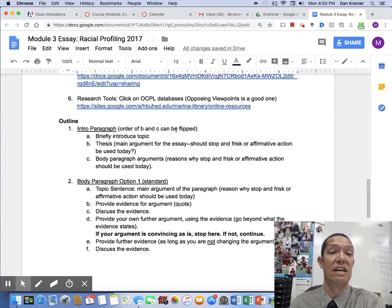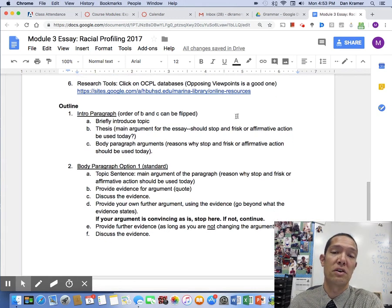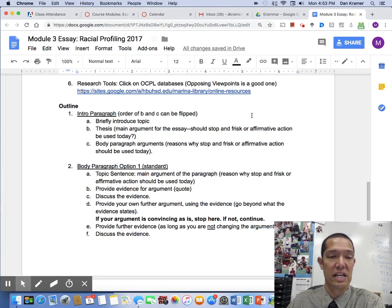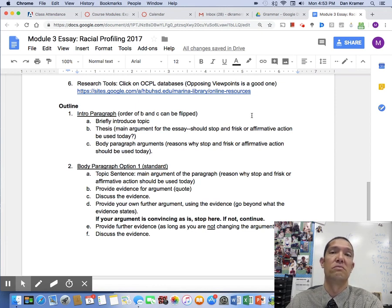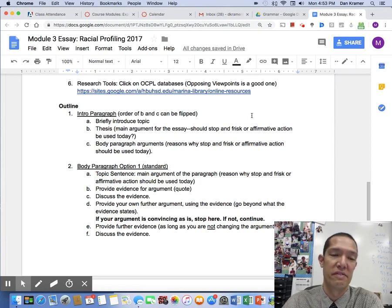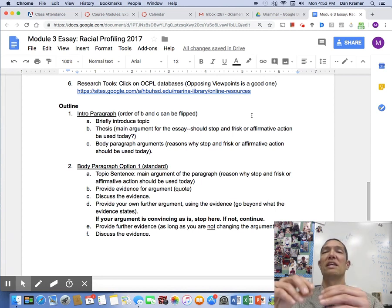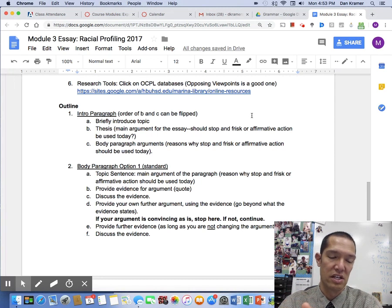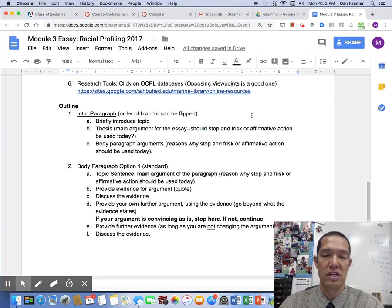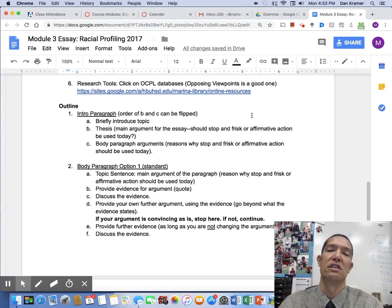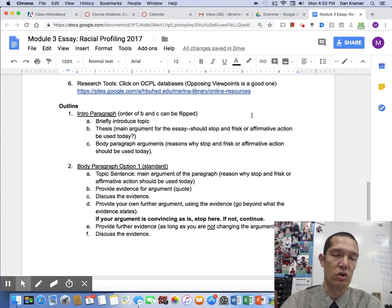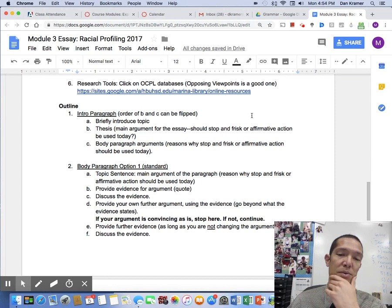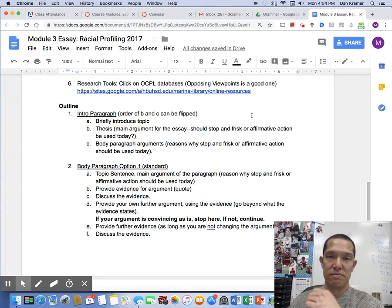Now we get to the outline. For your intro paragraph, you really should have three things: introduce your topic — stop-and-frisk or affirmative action — state your main argument clearly showing exactly what side you're arguing, and somewhere in there include your reasons why you are for or against the policy. Those will turn into your body paragraphs. Don't put any arguments down that you're not going to talk about later.